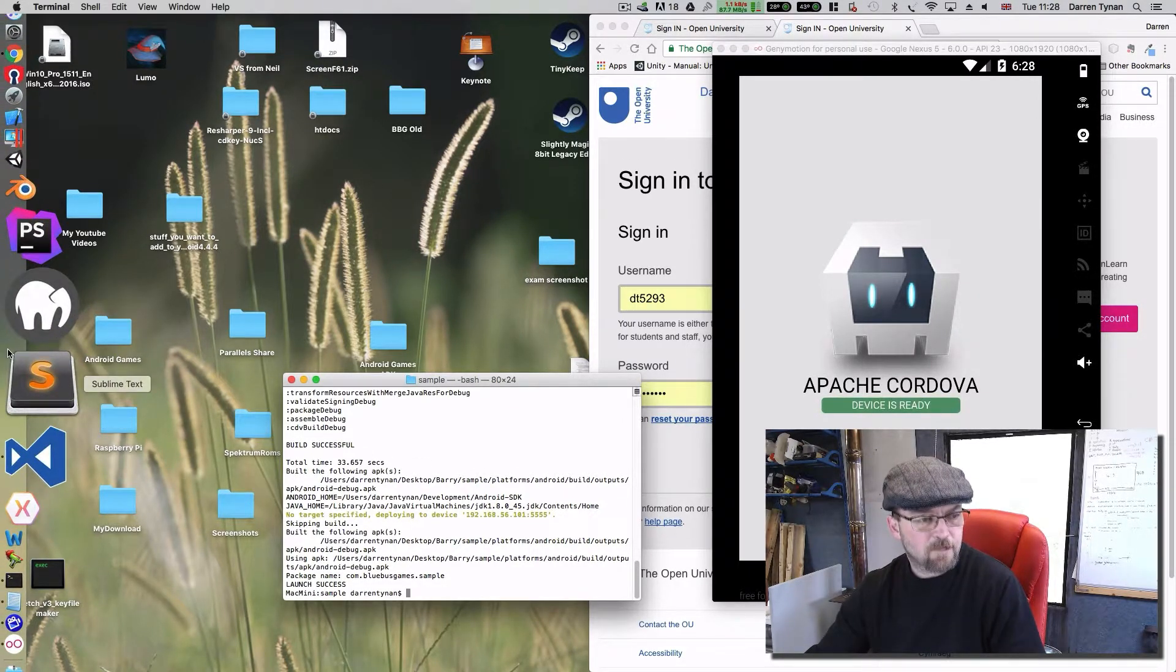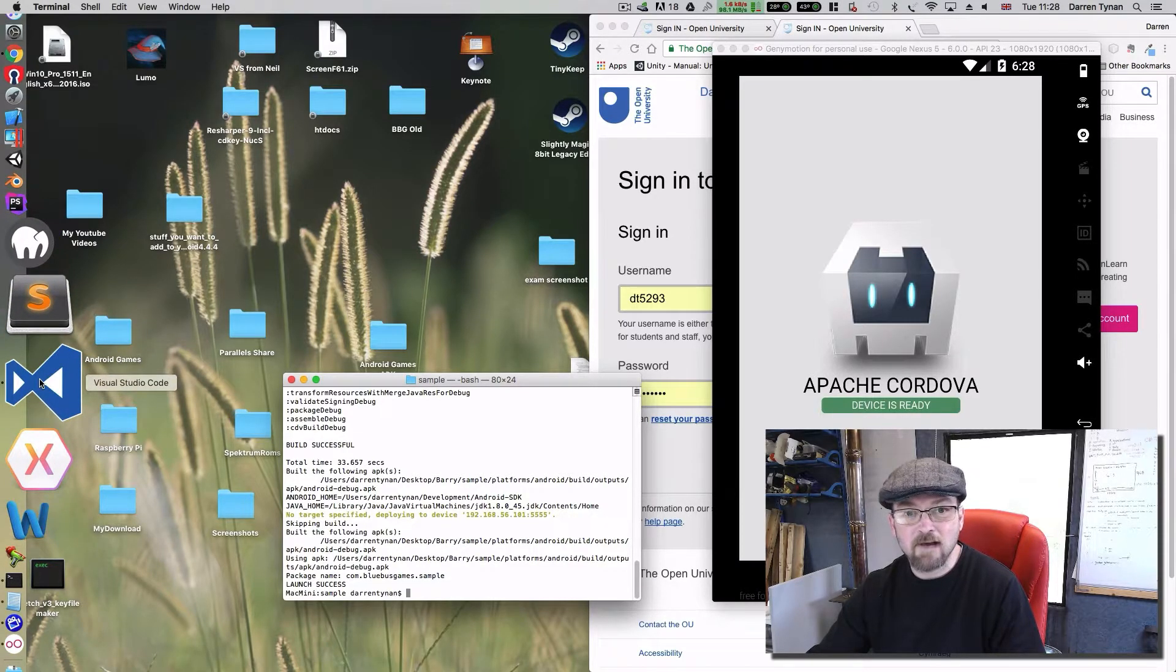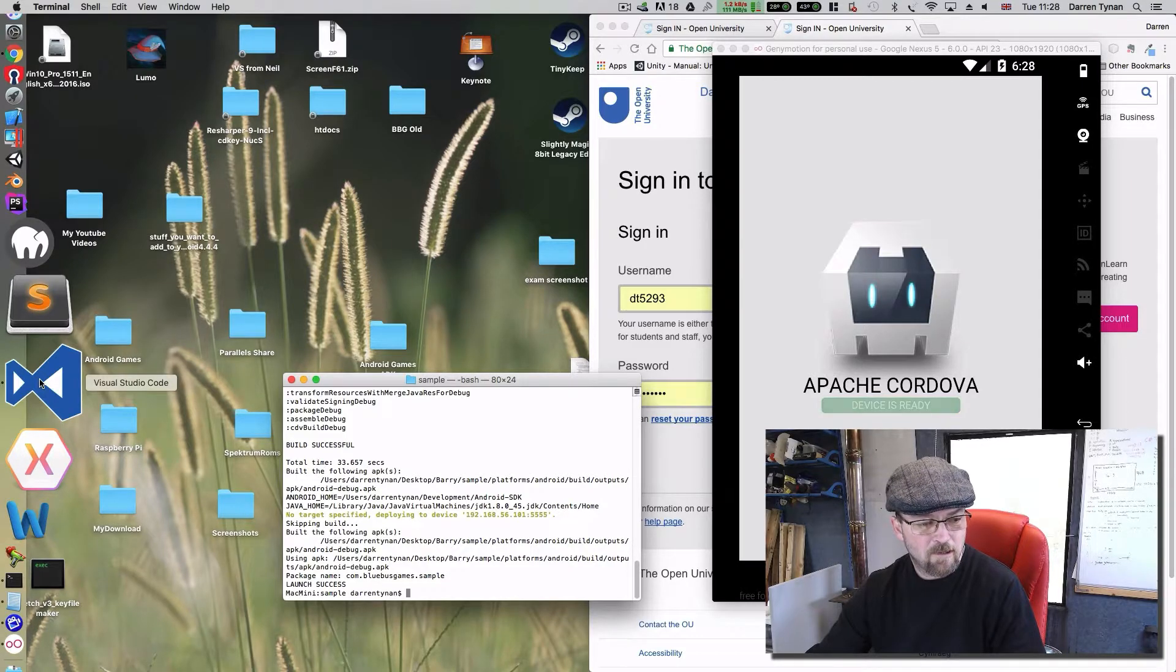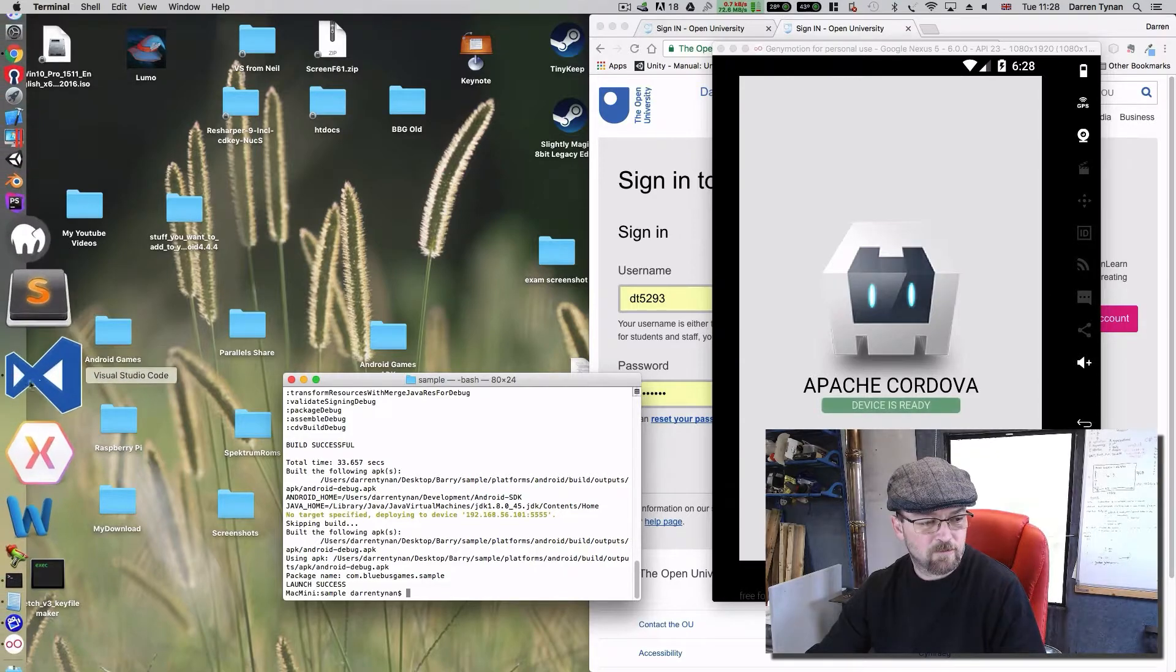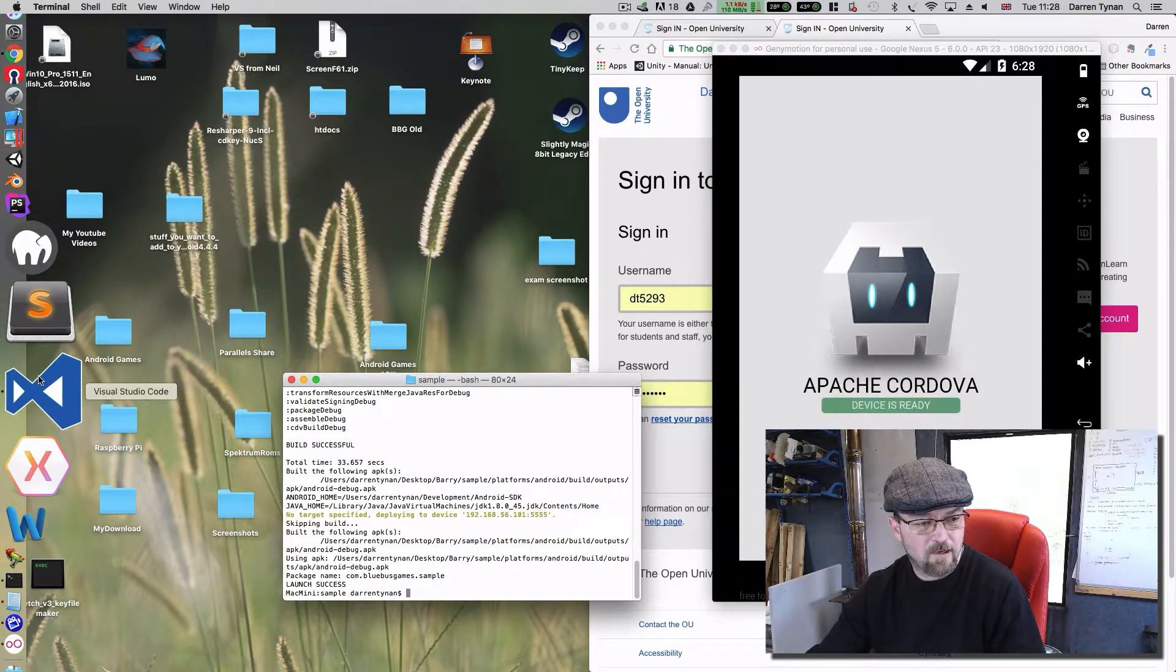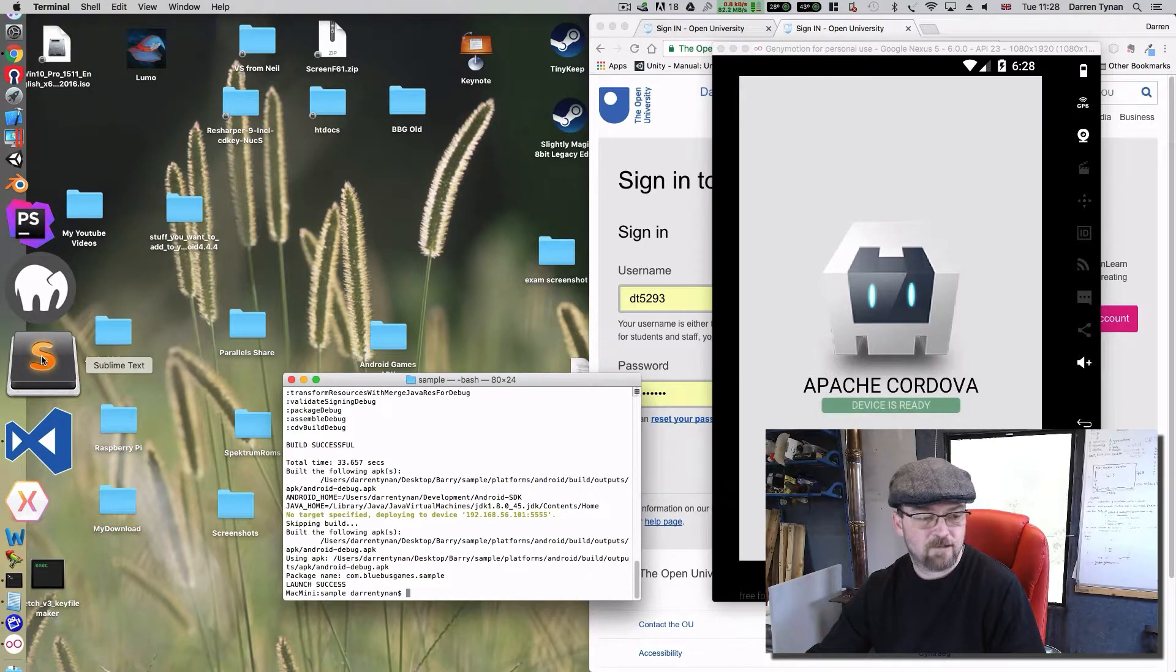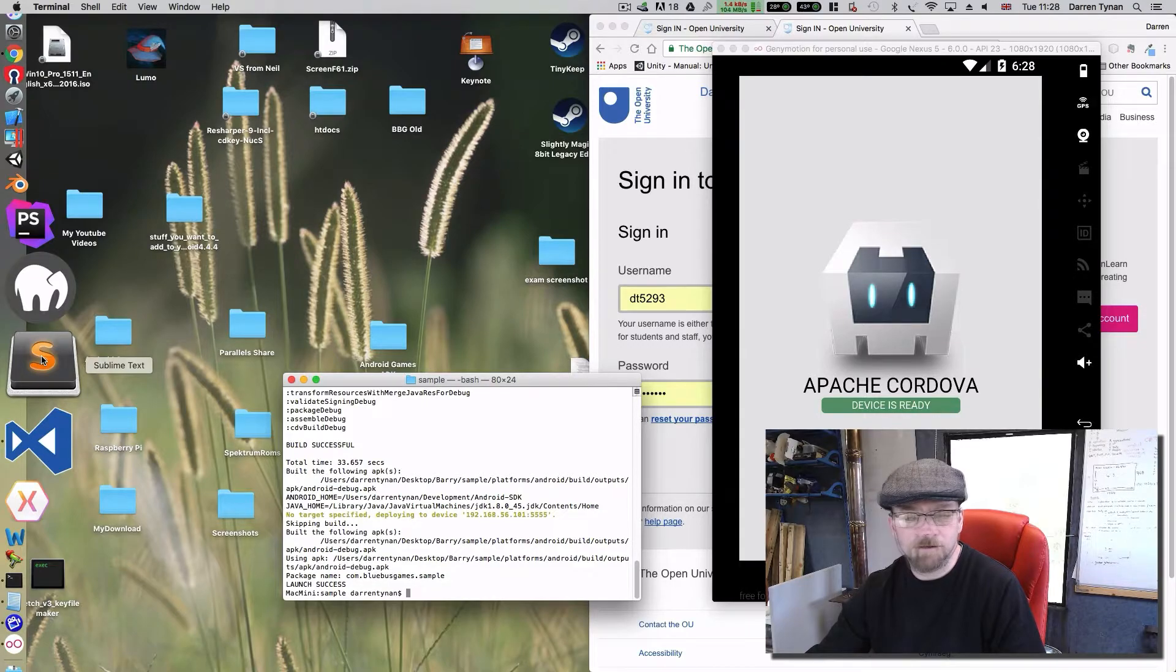Okay so my advice to anyone is never use NetBeans, it's a piece of shit as far as I'm concerned. What I use at the moment is Visual Studio Code which is a recent thing for me. Before that I was using Sublime Text, but you could use Notepad Plus Plus I think if you're on Windows.